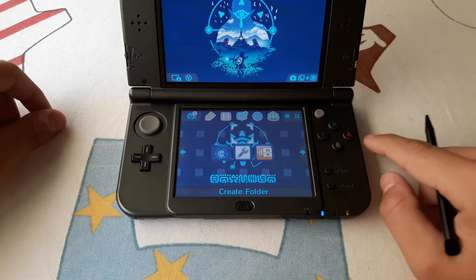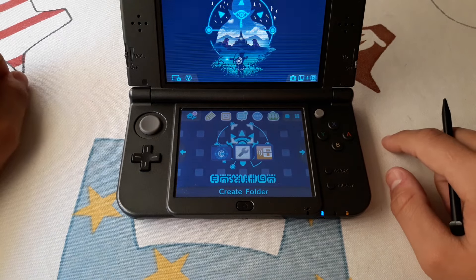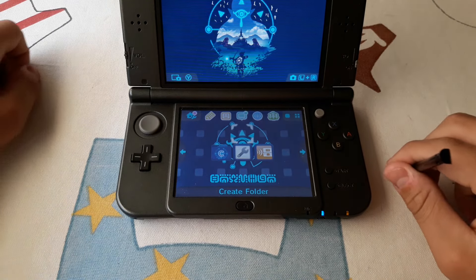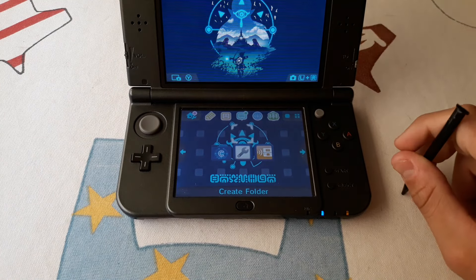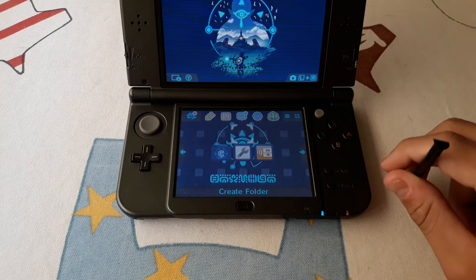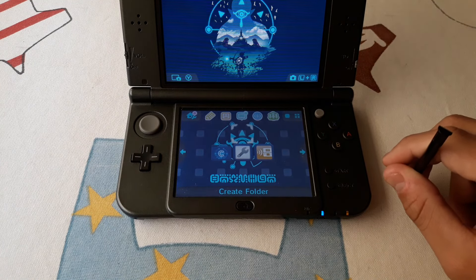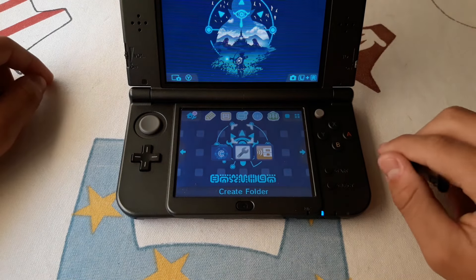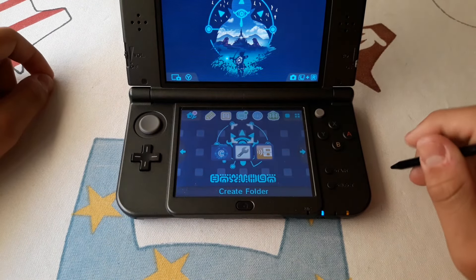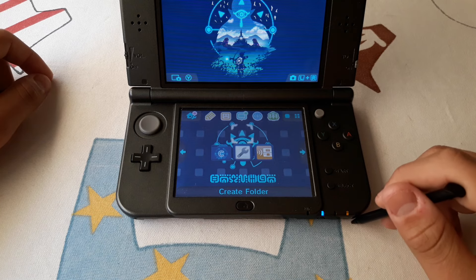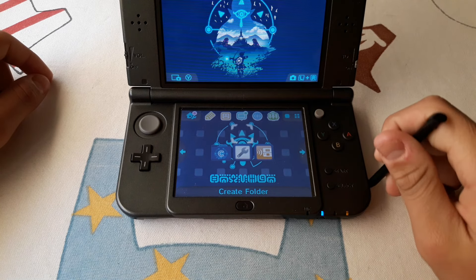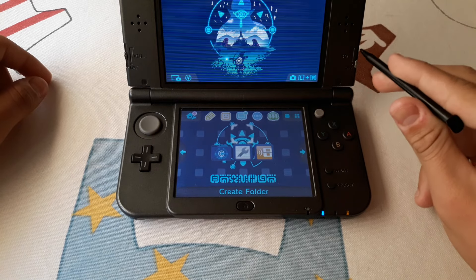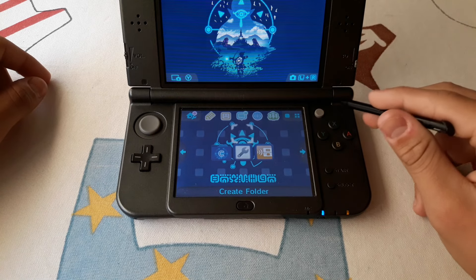To do this you will need to place two files onto your SD card. The one called FBI.3dsx you want to place onto the 3ds folder on your SD card — if it doesn't exist, then create it. And the one called FBI.CIA you want to place onto your CIAs folder on your SD card. If it doesn't exist, you can create it.